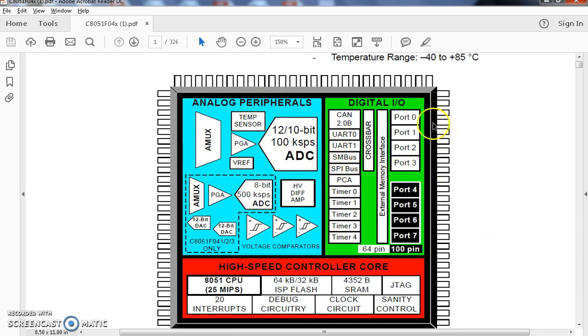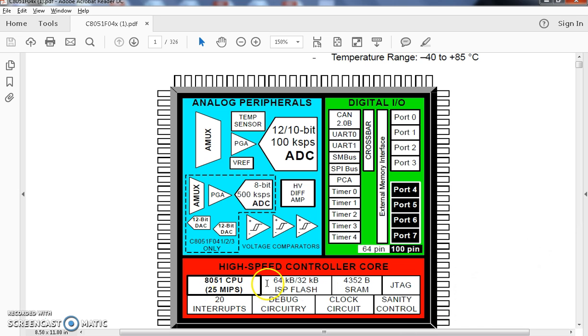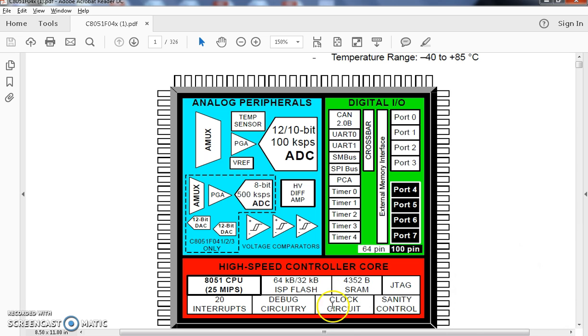It includes analog peripherals, digital peripherals, and high speed controller core that includes the CPU, flash memory, static RAM, JTAG, interrupts, debug circuitry, clock circuit and sanitary circuit.